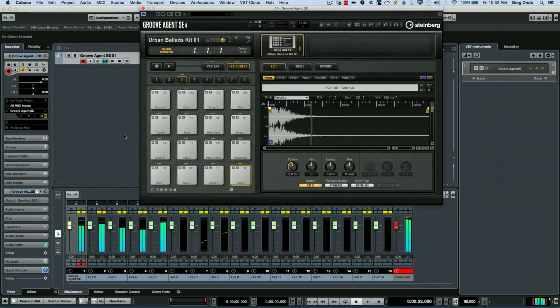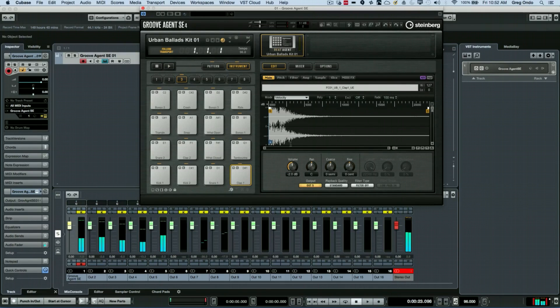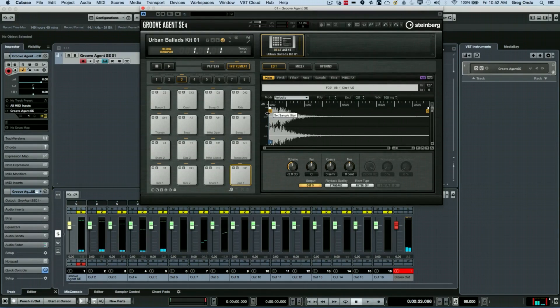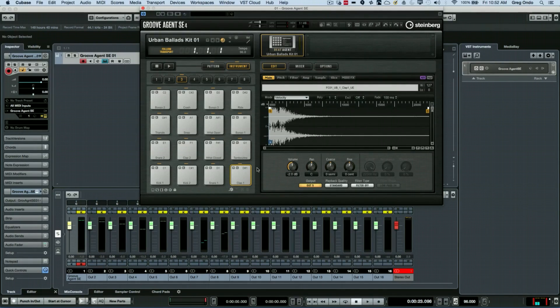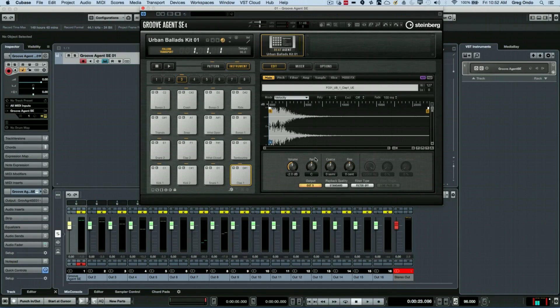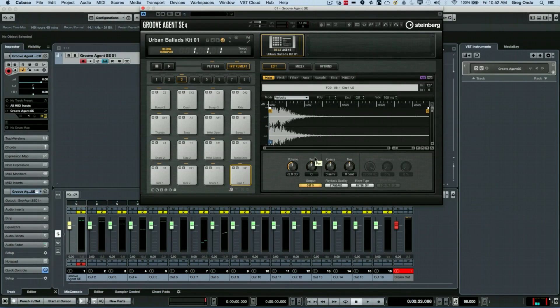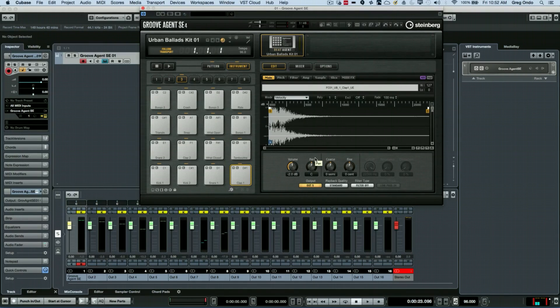You can see how flexible it is, not only having the internal processing but the ability to have up to 16 stereo outputs for your Beat Agent and Acoustic Agent kits within the Groove Agent, making it a very flexible system for effects processing. If you like this video, please feel free to give it a like and subscribe to our channel.